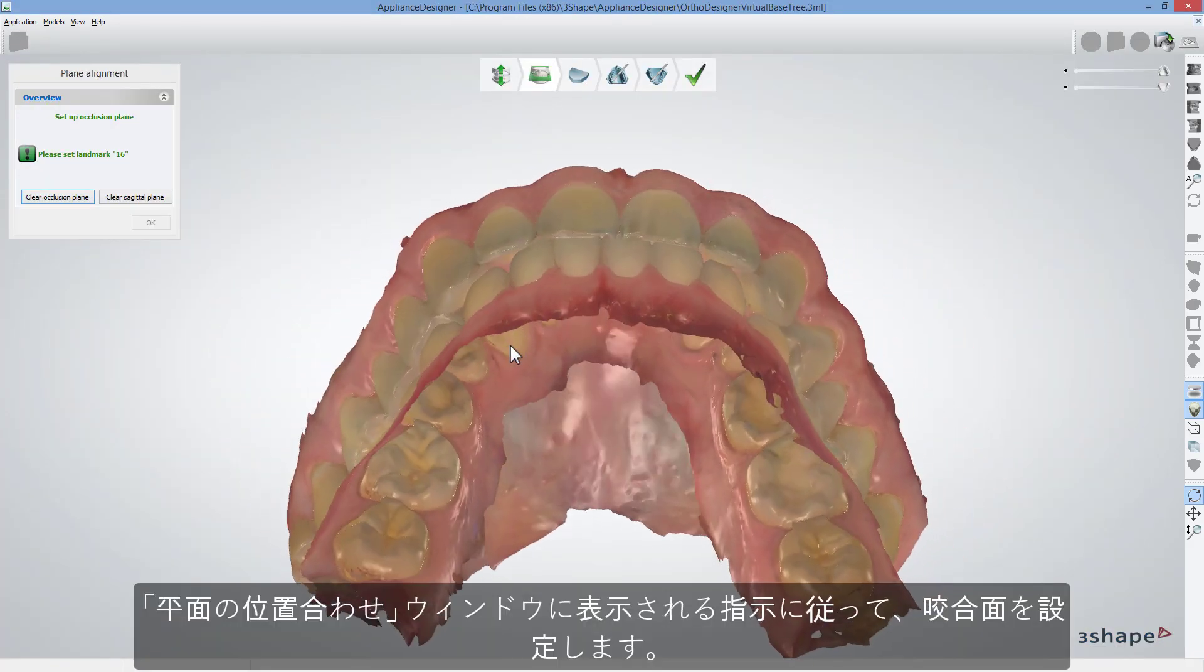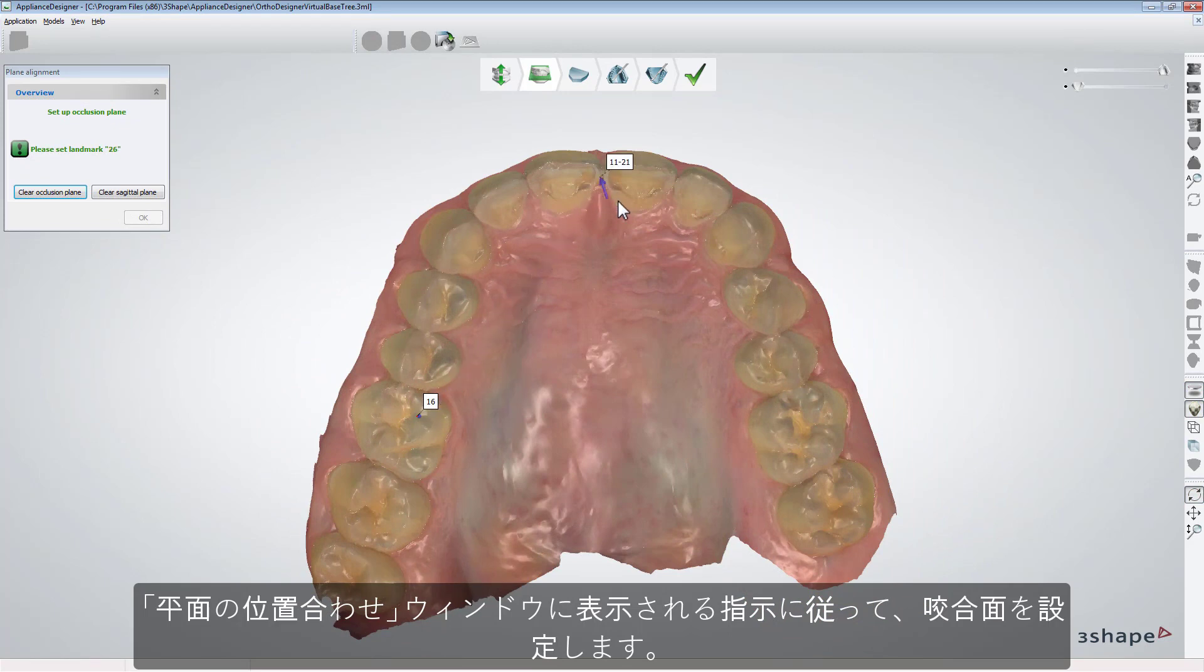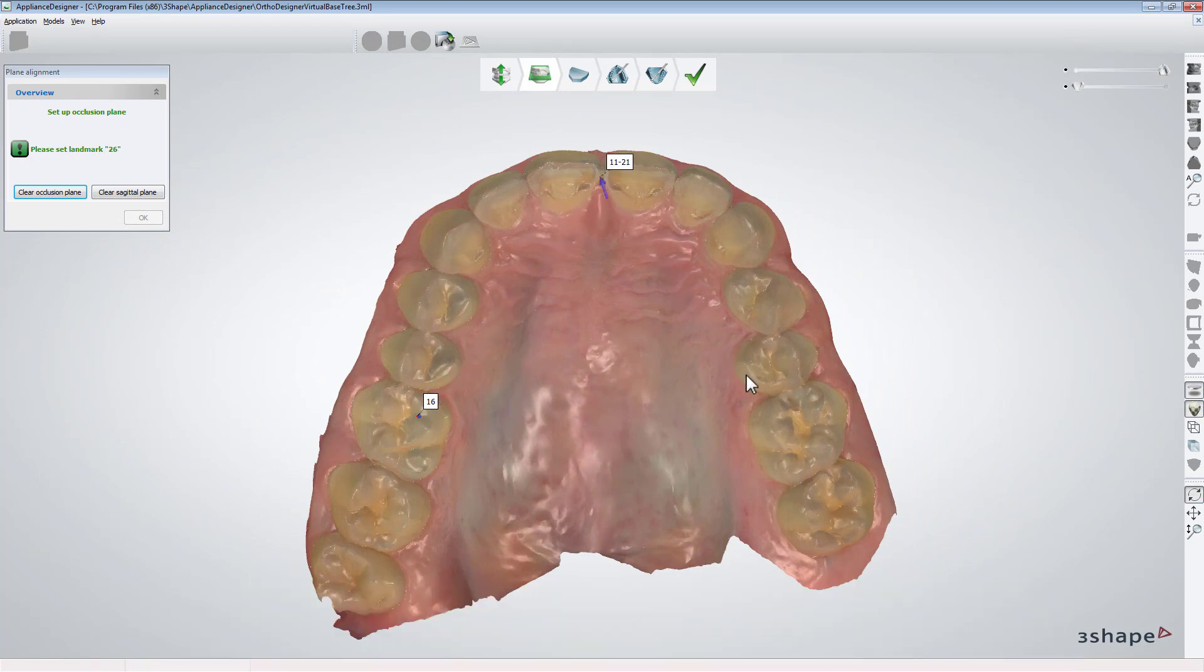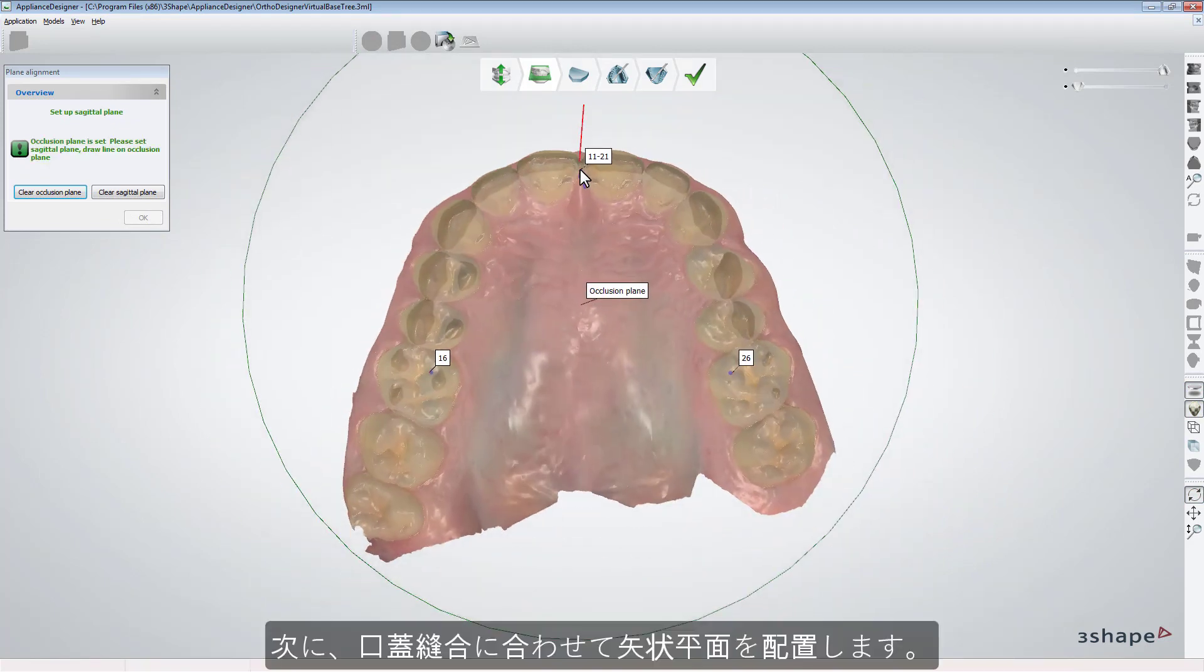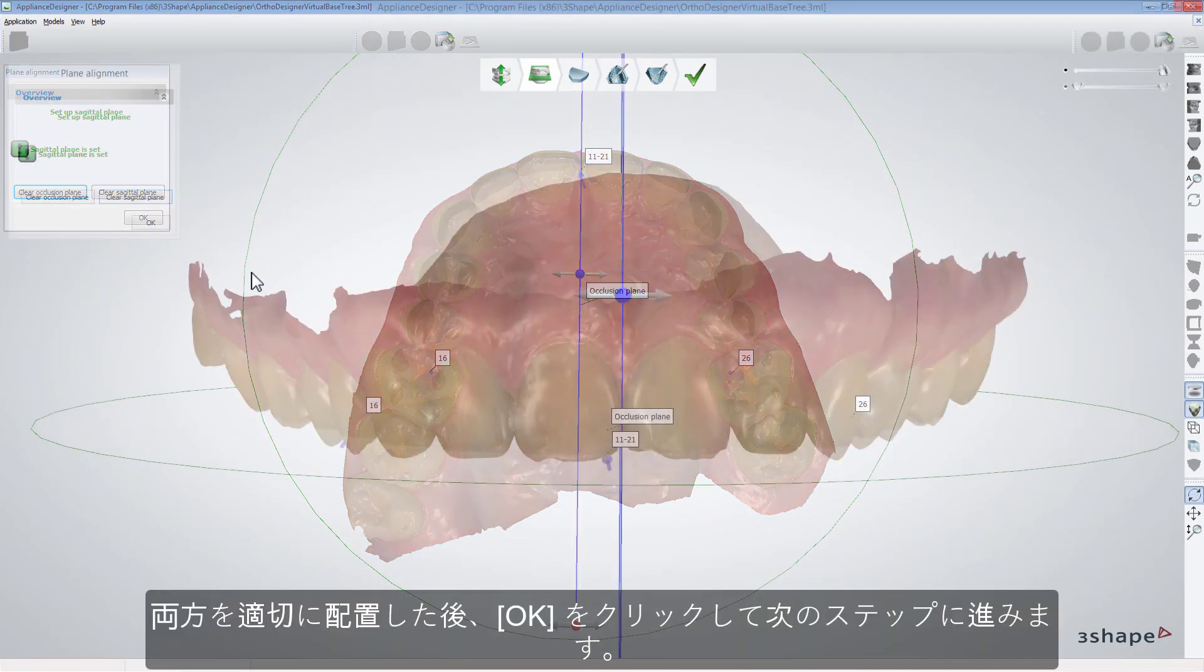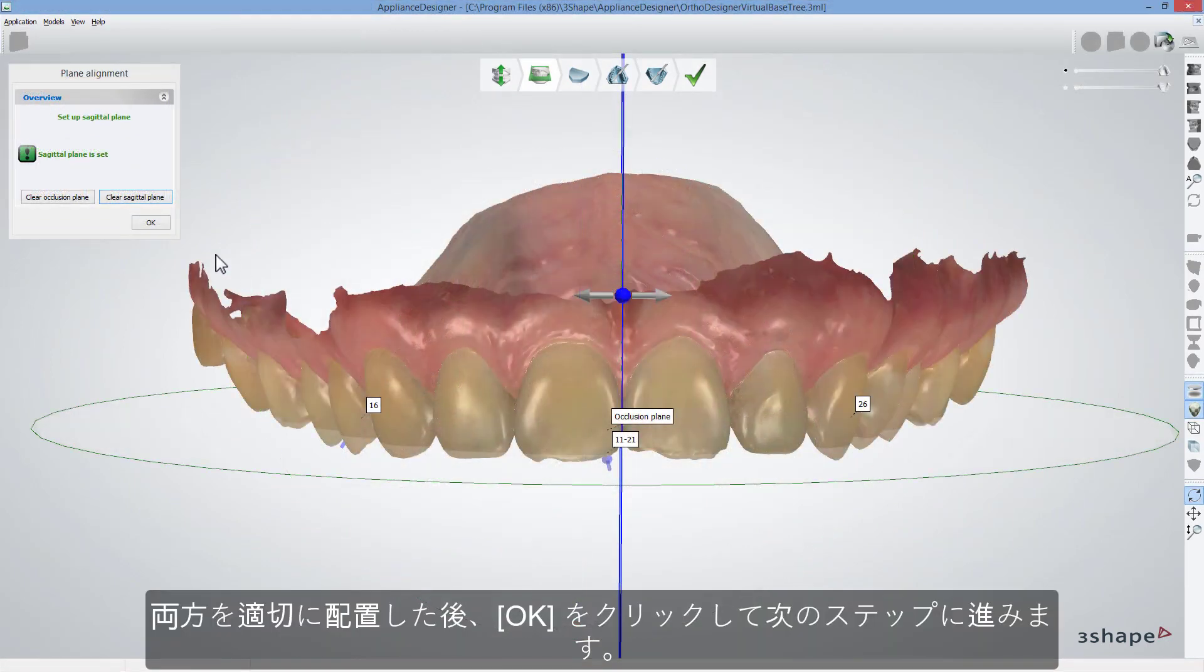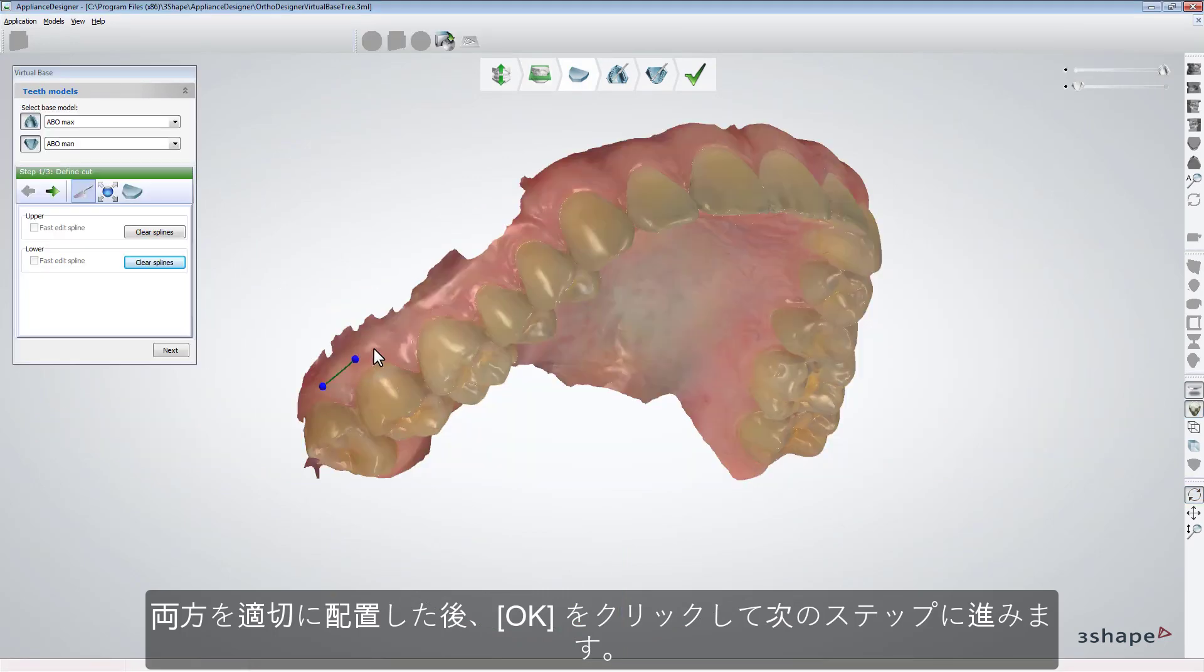Start with setting the occlusal plane following the guidance in the plane alignment window. Then set the sagittal plane along the median palatine suture. Having both of them set correctly, click OK to get to the next step.